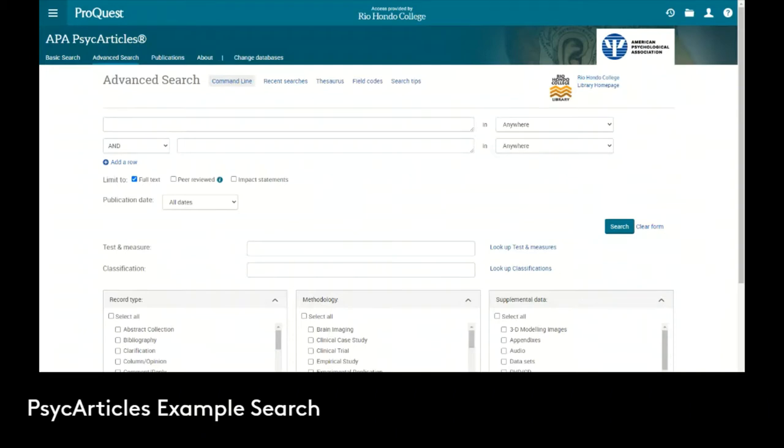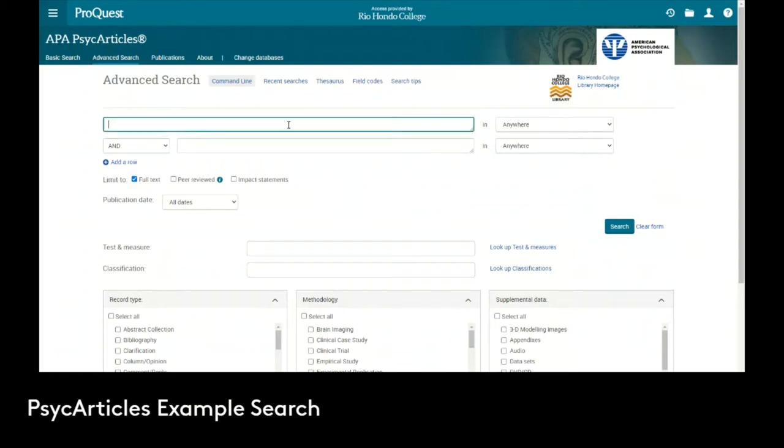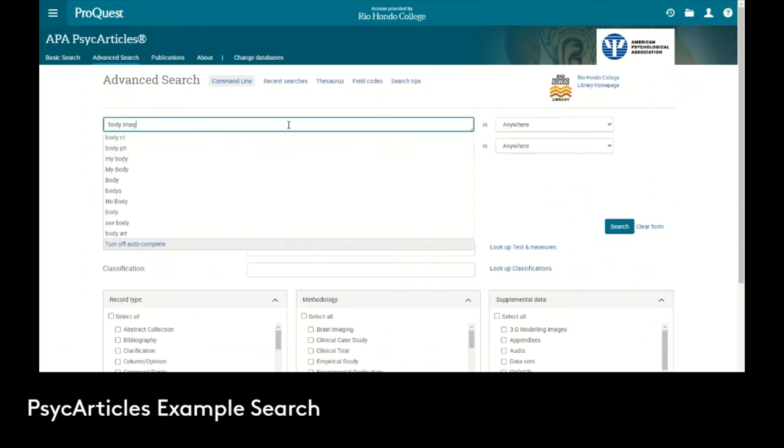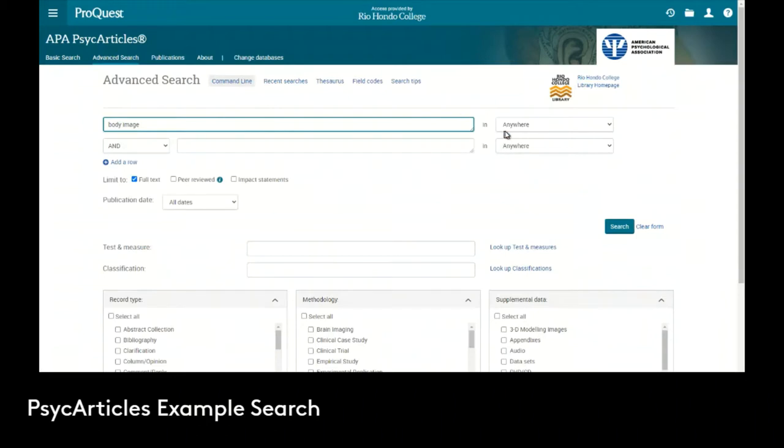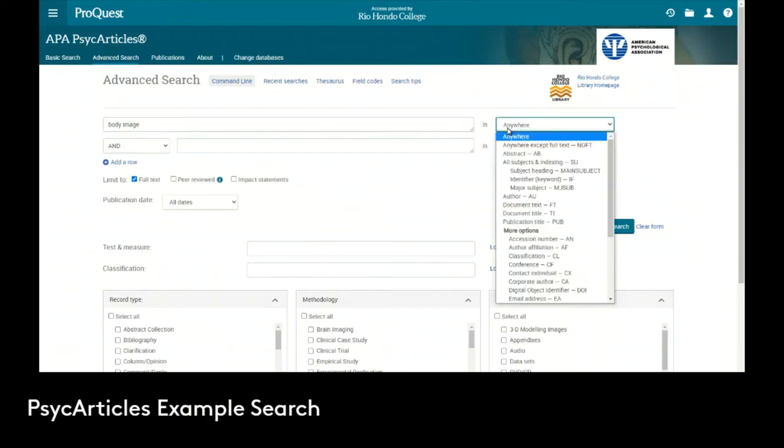There's a couple of ways to do it, but using the advanced search we can start with typing in body image.